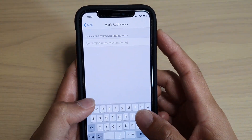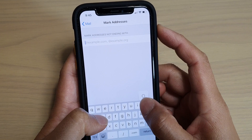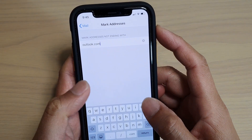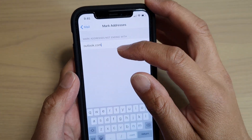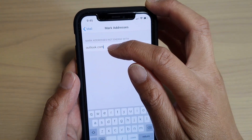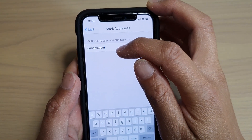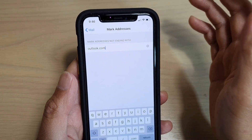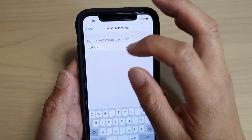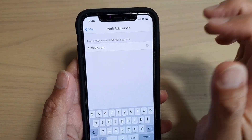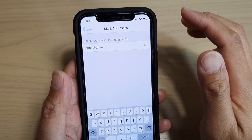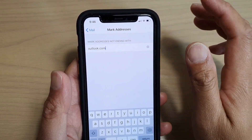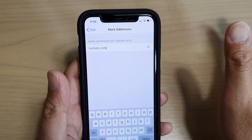So let's say if your organization is outlook.com for example, and if I send an email to anyone within this organization — so if the email ends with outlook.com — then the color will be in blue. If they are outside of outlook.com, then the color will be in red to notify you so that you can immediately be aware that you are sending an email outside of your organization.